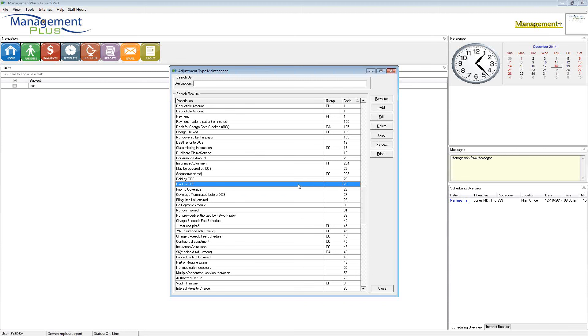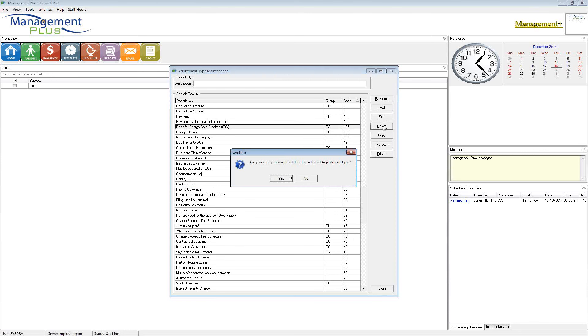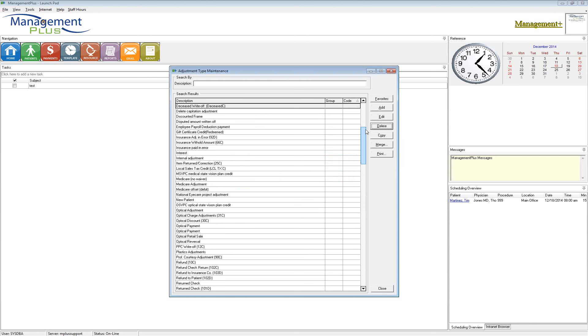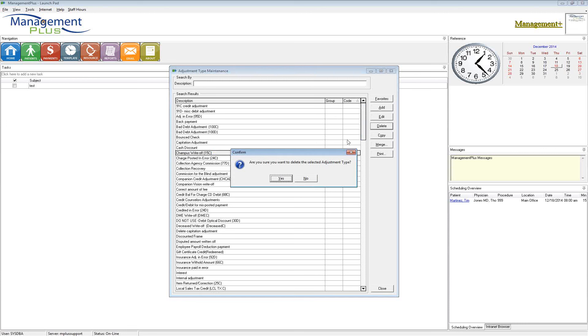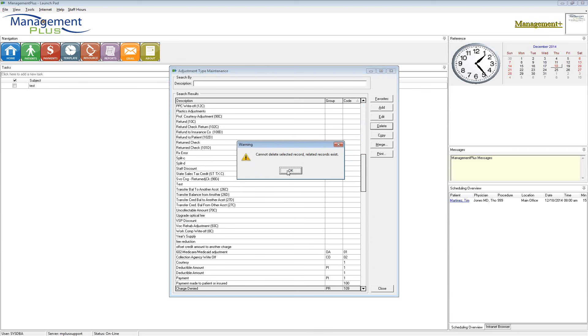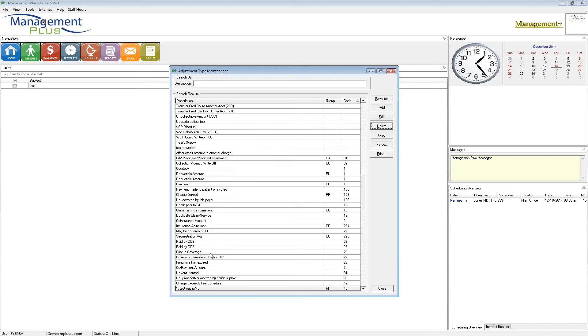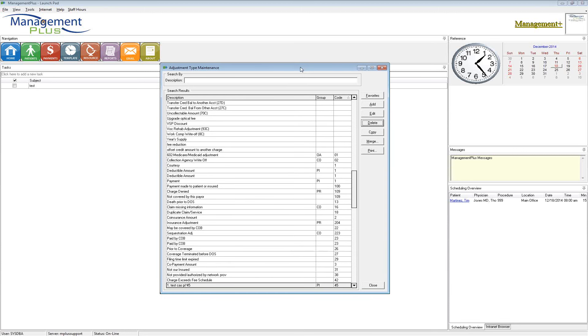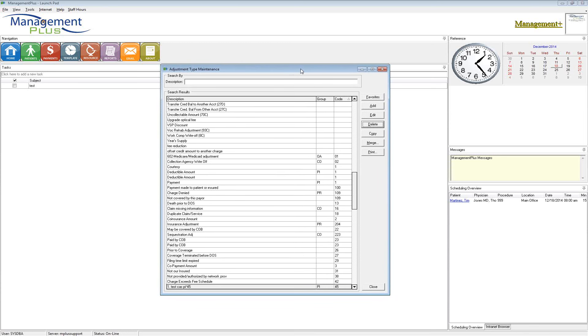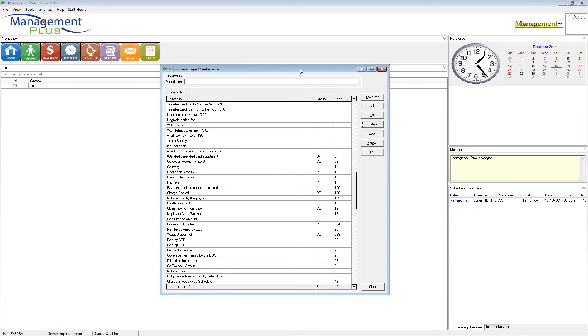You cannot delete codes that have been used. If it has not been utilized ever, then the system will let you delete it. If it has been used, you are going to get this message that says cannot delete selected record, related records exist. So you are going to know right away if you can delete it or not. At that point, I would want to take that charge denied and merge it into something else, another adjustment. If you guys do have questions about these codes, let me know or get a hold of our support team. We will be happy to help you with that. And I appreciate your time today.